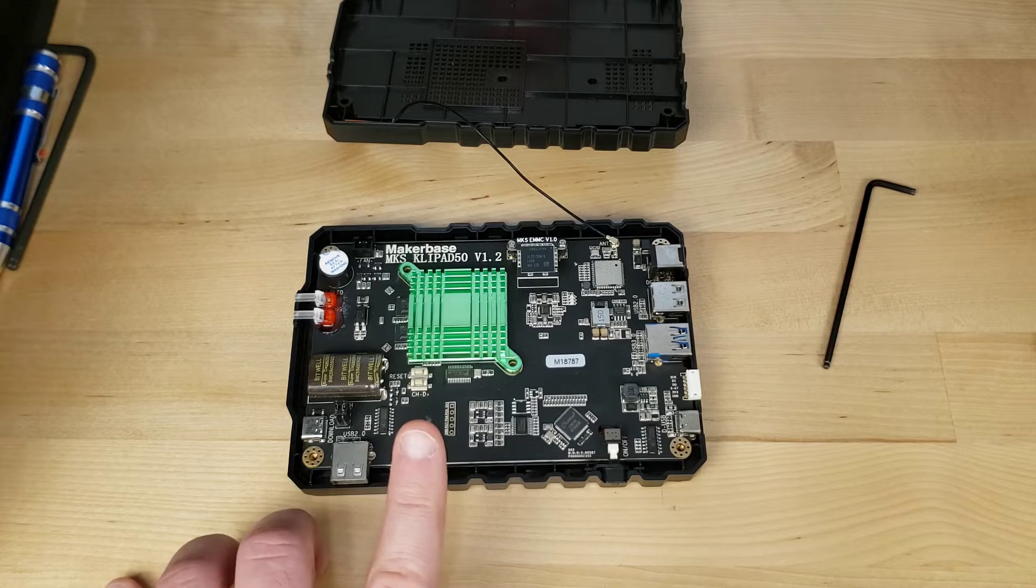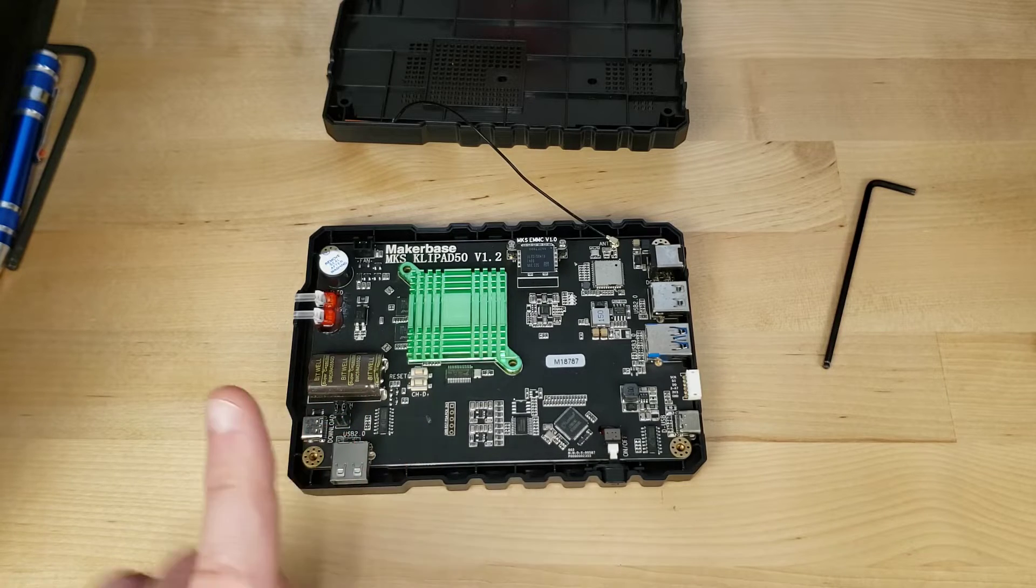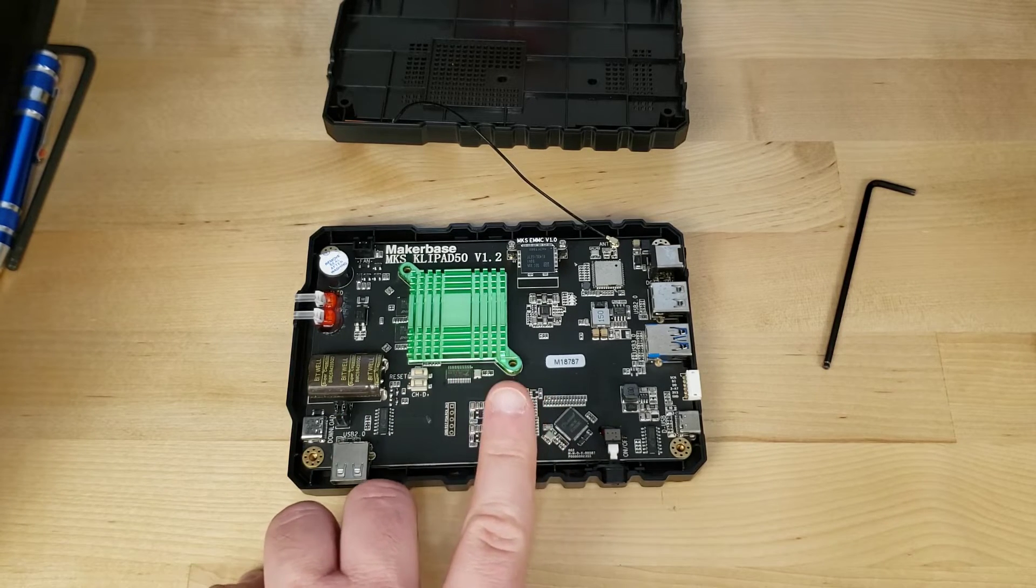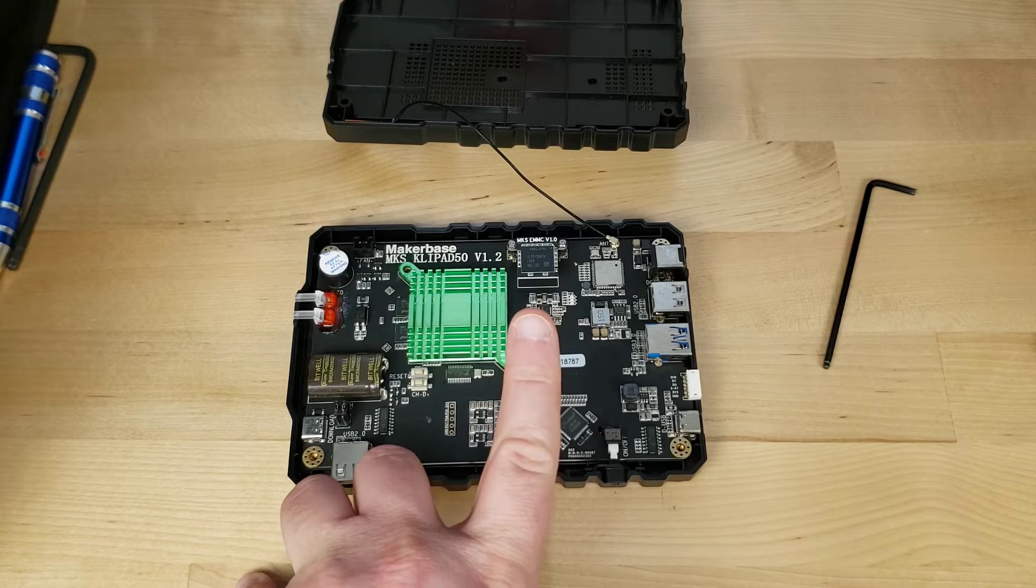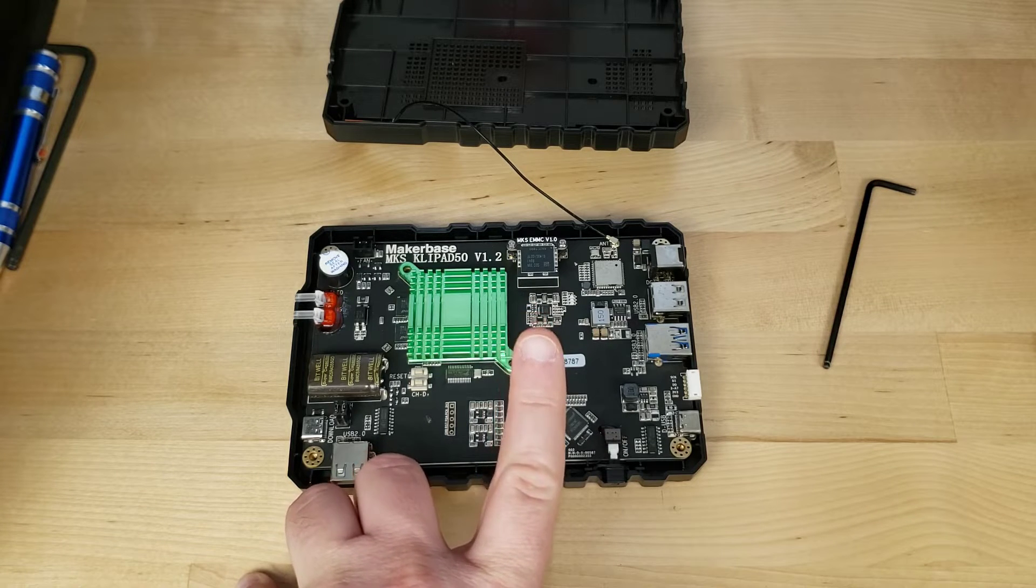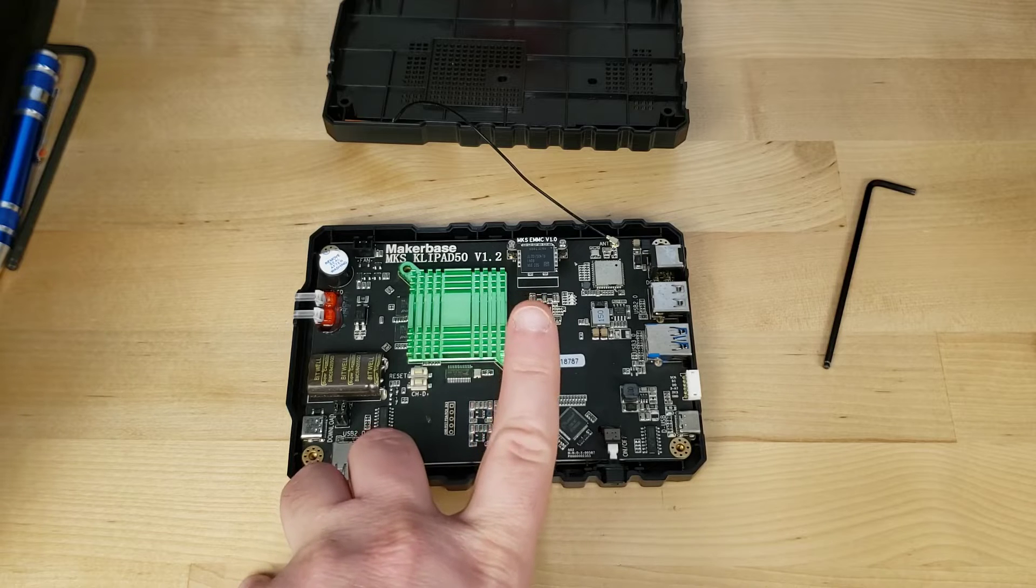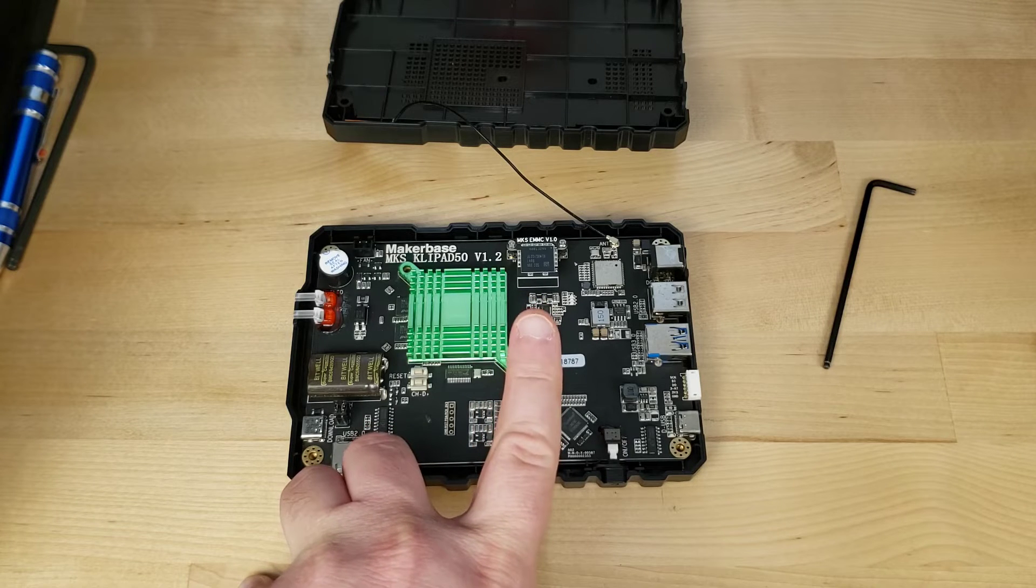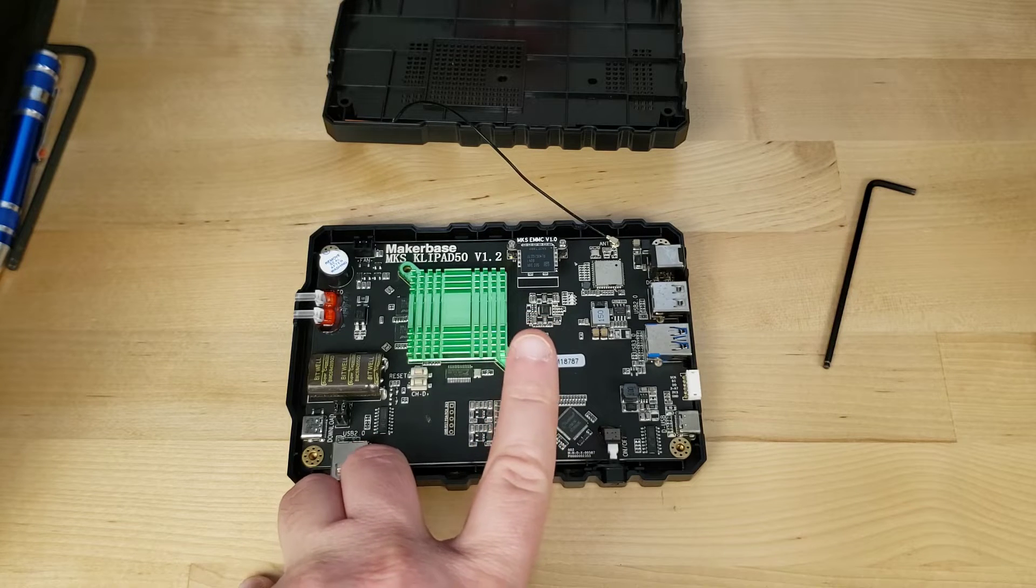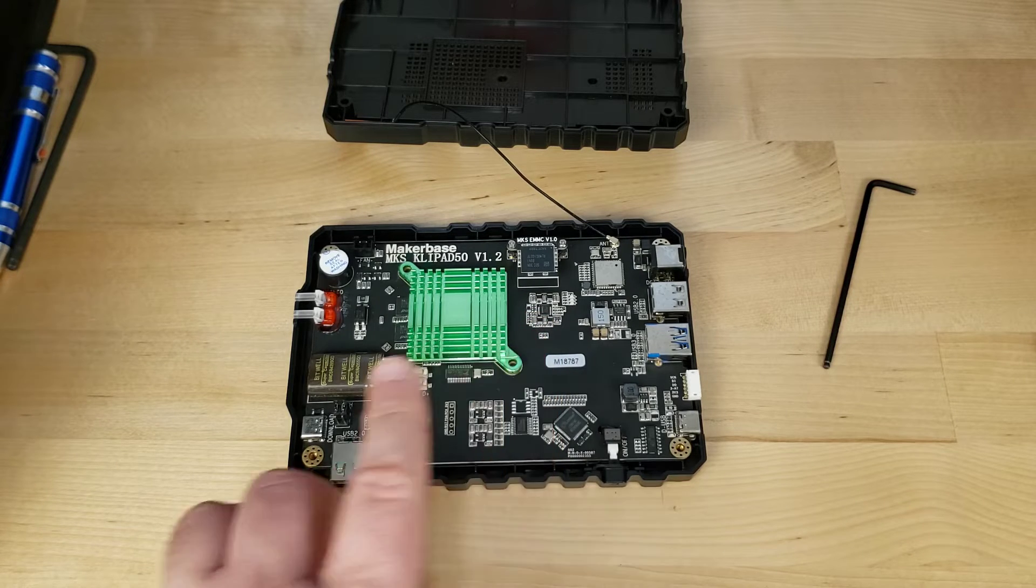It's basically an MKS Pi with a screen built in. This signifies a couple of things. One, it may run off of the standard MKS Pi Armbian distro, which I'm going to try right now. I'm going to put the EMMC module from one of my MKS Pis into here and see if it comes back to life.